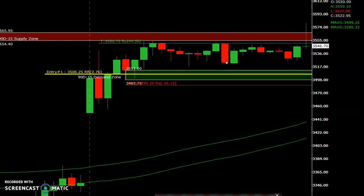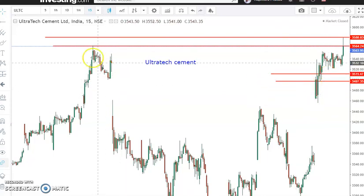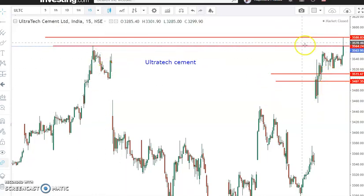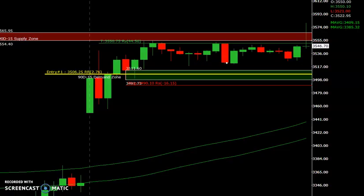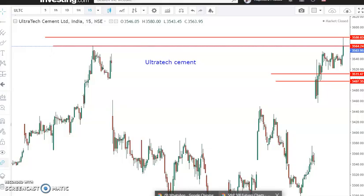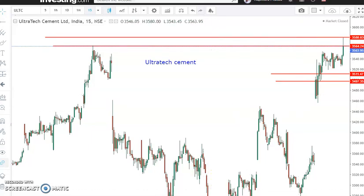You just have to plot the levels and you can trade. It is not necessary that you should have software like this to trade. You can use any simple charting software, or if you don't have any software, just note down the levels and you can trade.